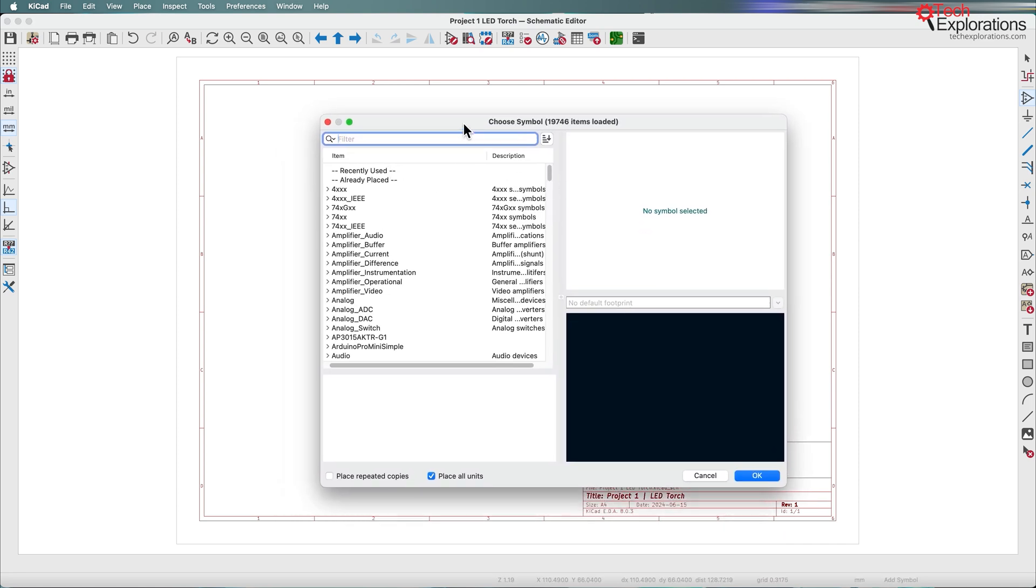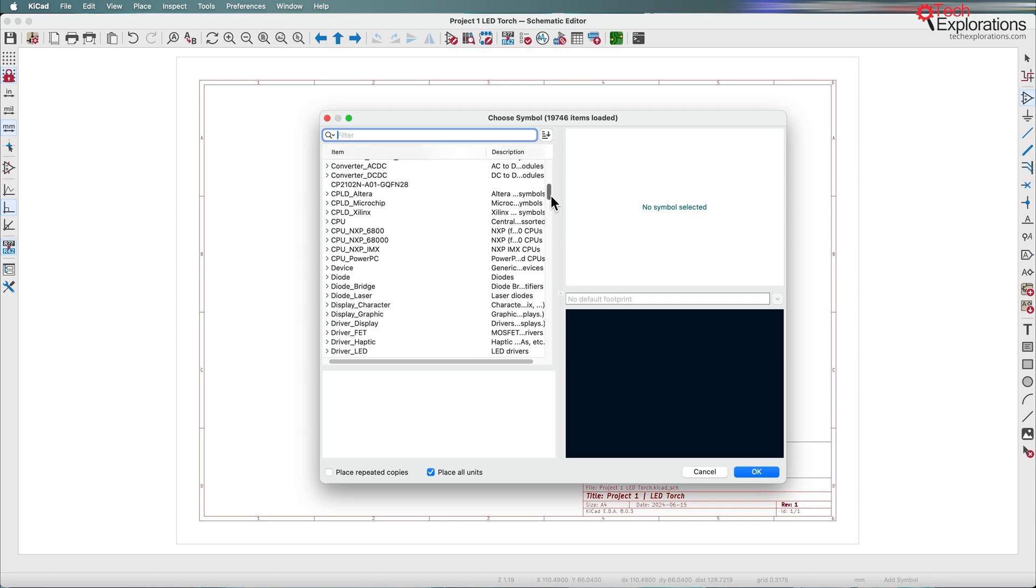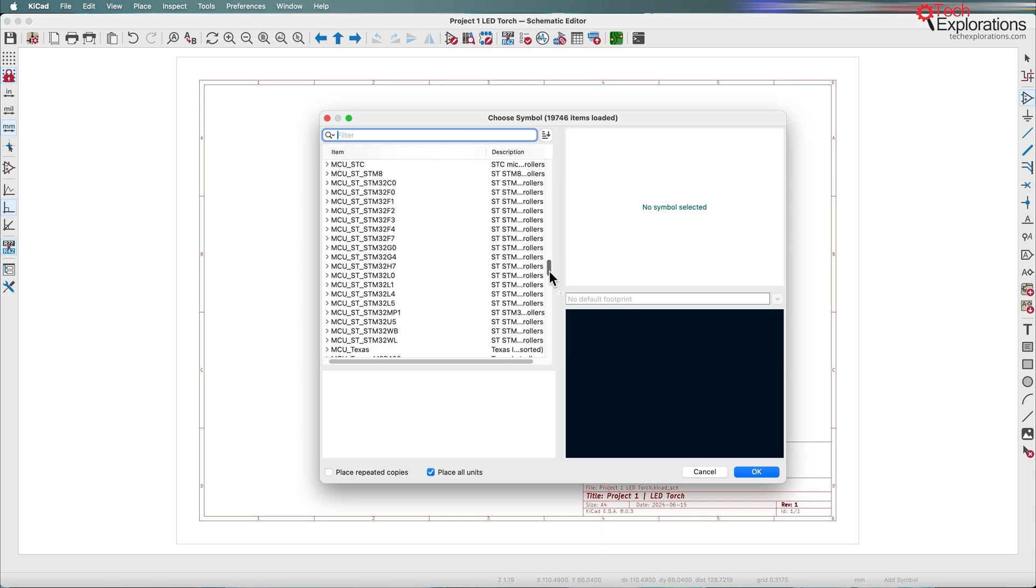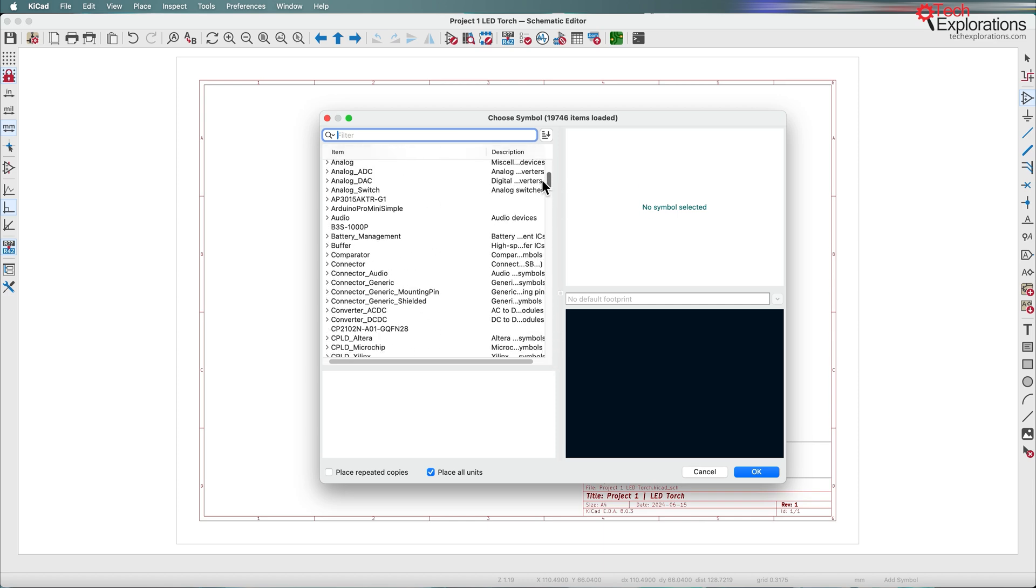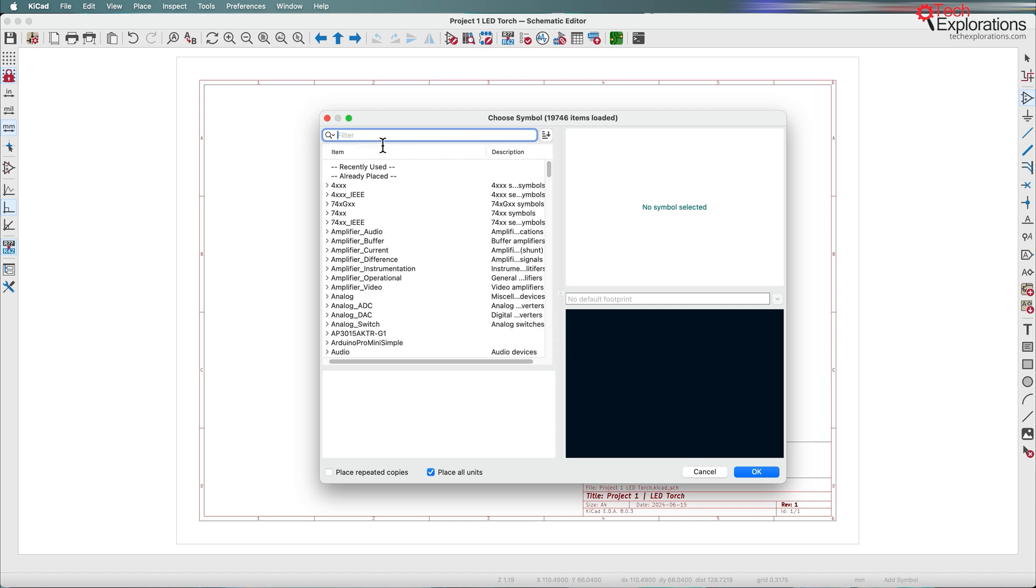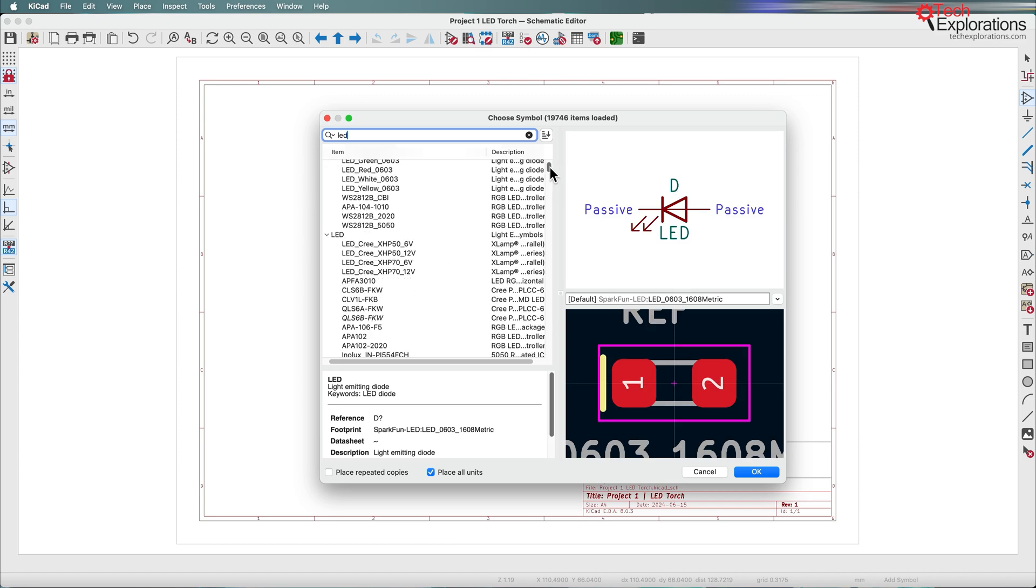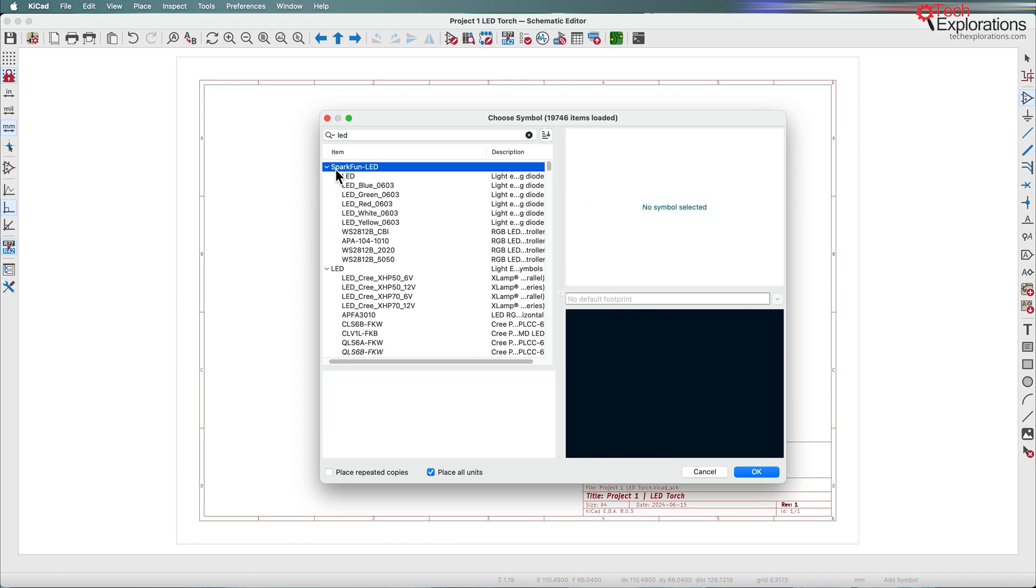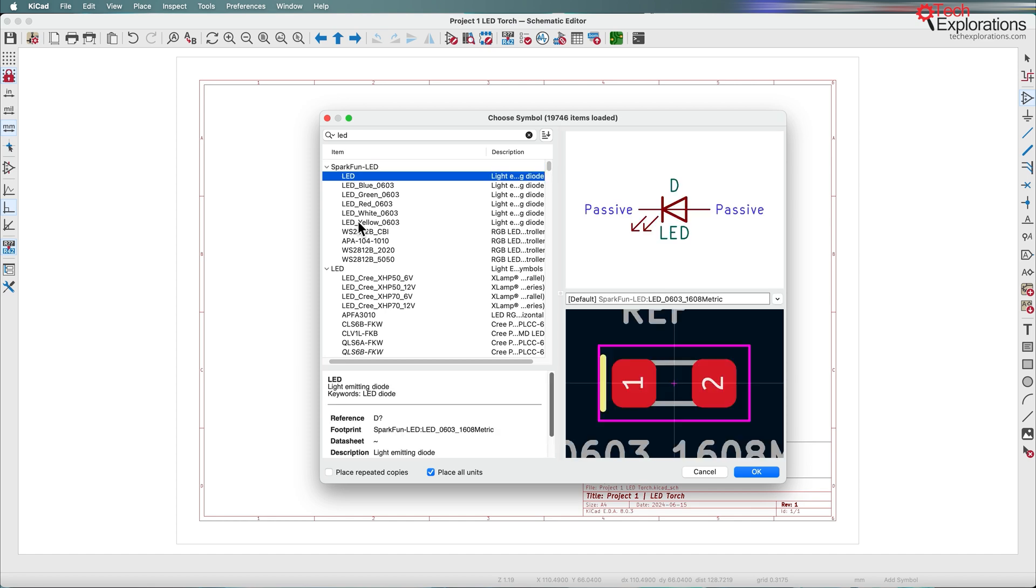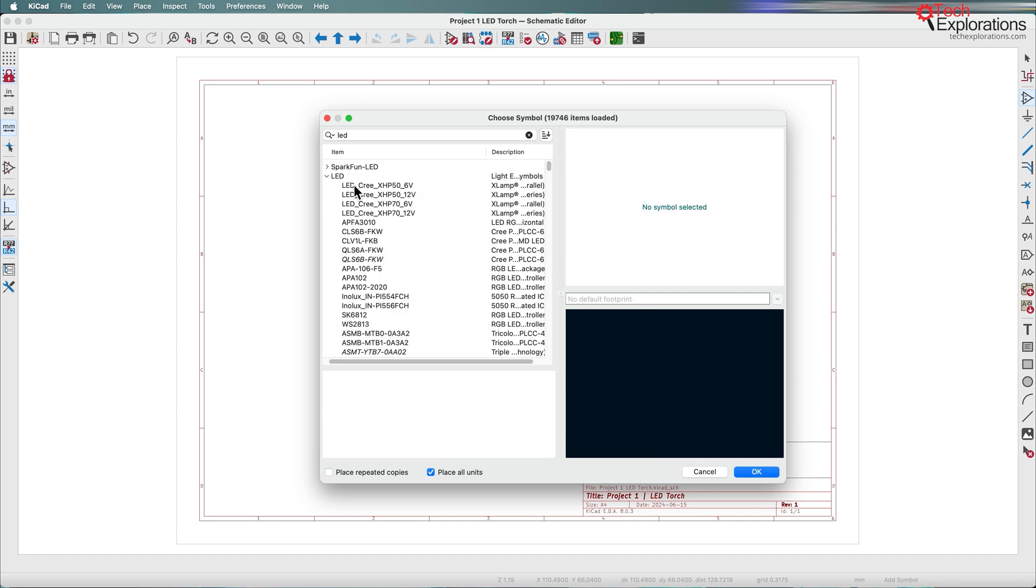Once you have the symbol chooser up, you can either scroll to find the item you're looking for or use the filter, which is a more efficient way. To find an LED, just type LED in the filter and you'll see your options. I've got a third-party library from SparkFun, but we're going to use built-in libraries only.